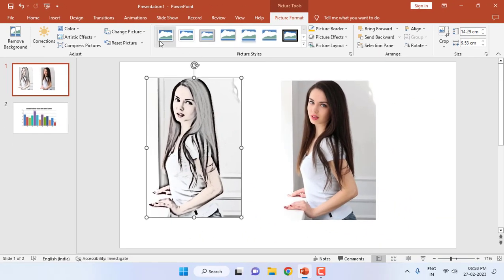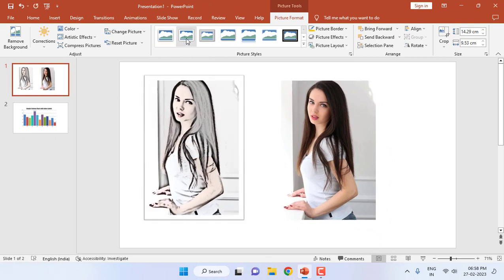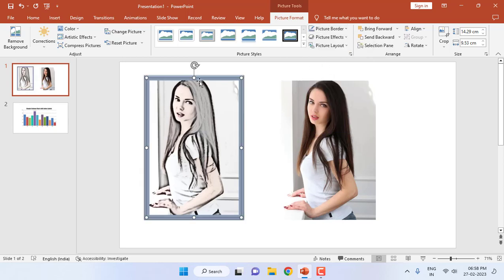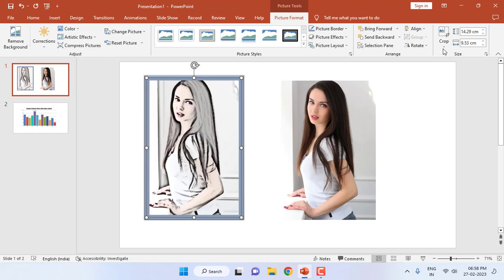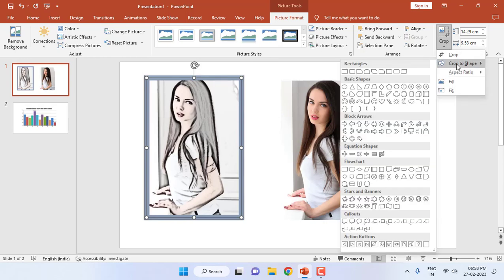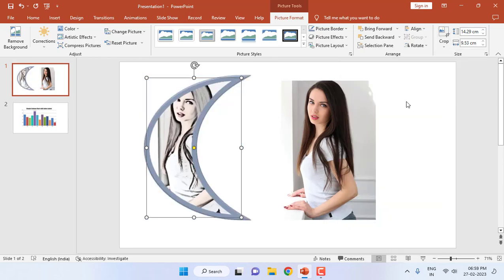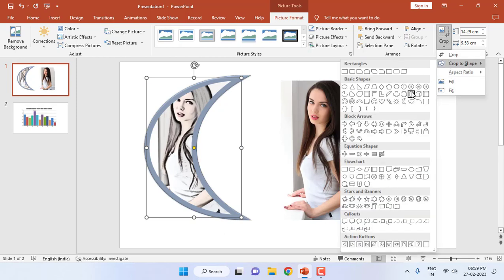And after this you can apply the frame from here, and you can also choose the color of frame. And if you don't like this type of frame, you can also choose another frame by going to crop and crop to shape. From here you can choose this shape. It's nice.